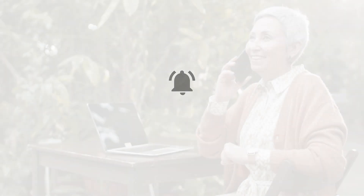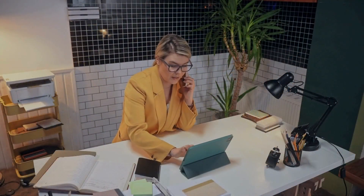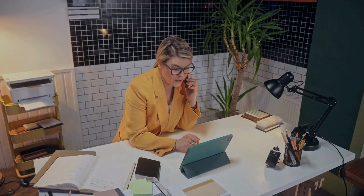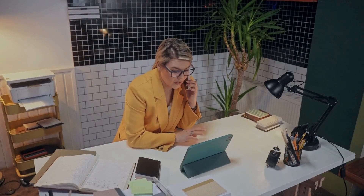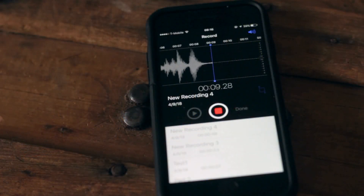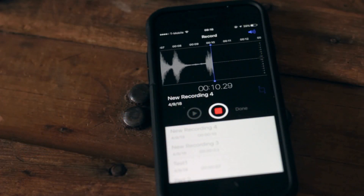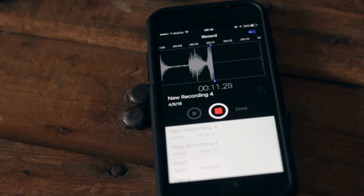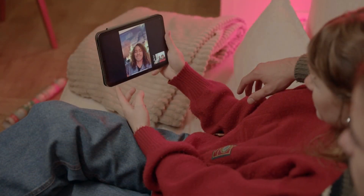As you may already know, wide-spectrum audio on iPhone enhances audio quality by capturing a broader range of sound frequencies, making your voice and background sounds clearer and richer during calls, voice recordings, or video calls.